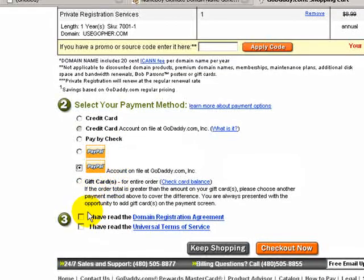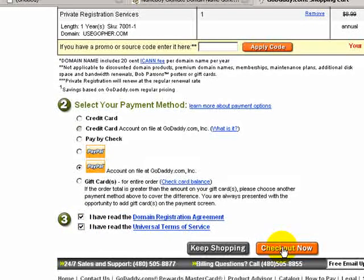I have a PayPal account on file because I buy hundreds of domains all the time. Click to agree to the terms of service and click Checkout. By saying 'No Thanks' to all the extras earlier, there are no extra pages of upsells — no 'buy this tonight,' no email hosting, none of that. It just comes straight to checkout. Select your account and click Checkout to complete the purchase.